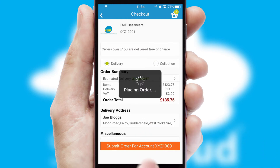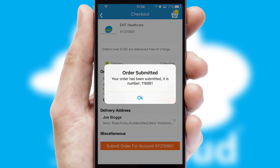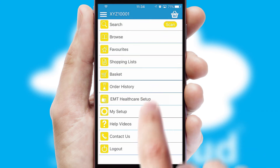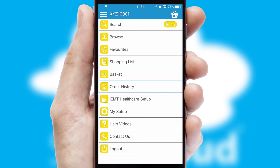Finally, after submitting the order, you and your customer will receive a PDF confirmation and the order is imported into your ERP system.